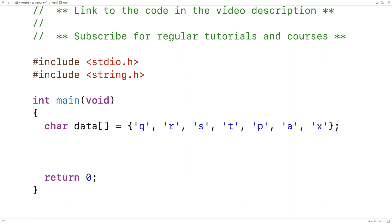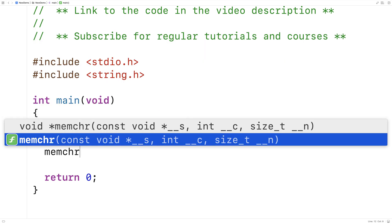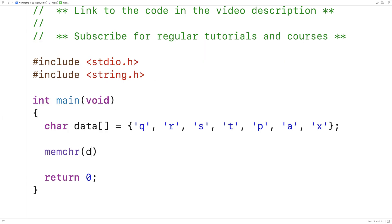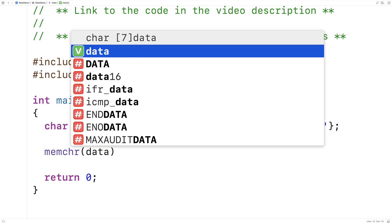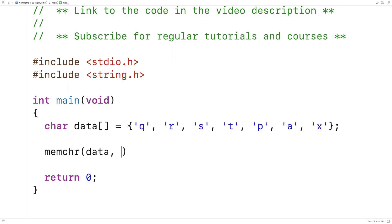Now to call the function, we'll say memchr. Data is going to be the first argument. The next argument is going to be the character we're going to try to find. So we'll say here t.